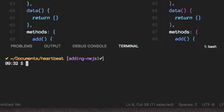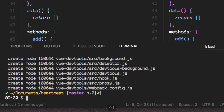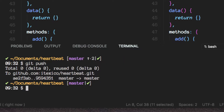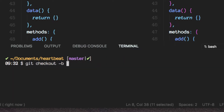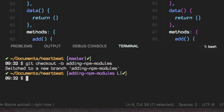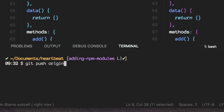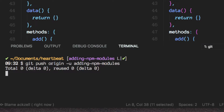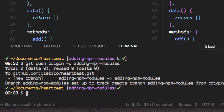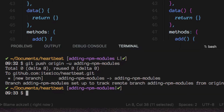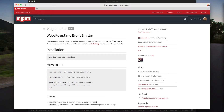Let's change branches now. First, let me introduce you to ping monitor.